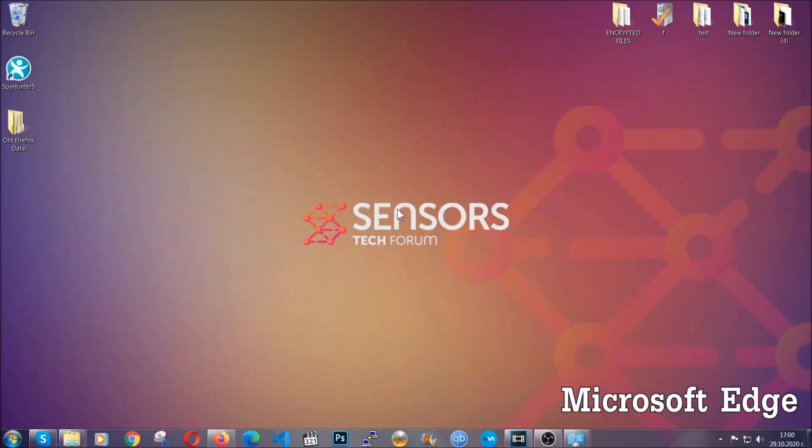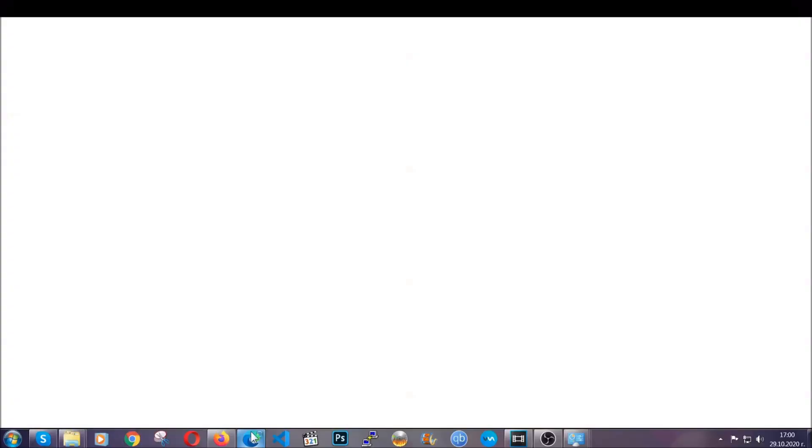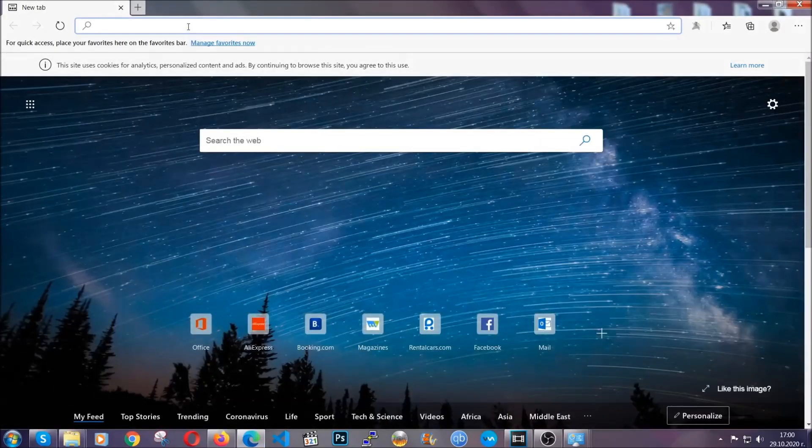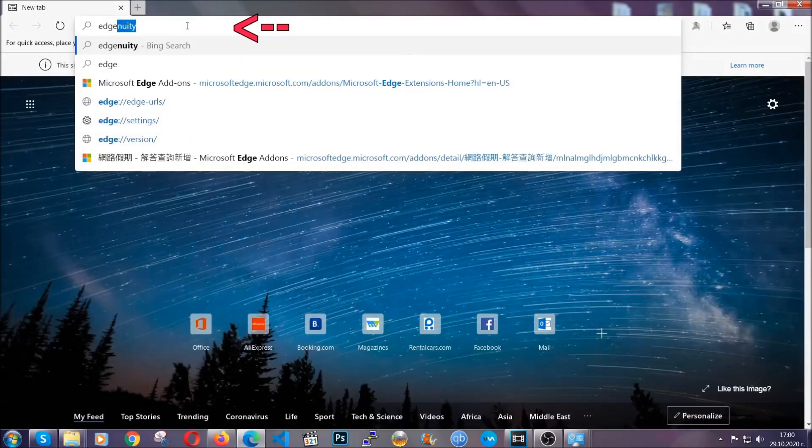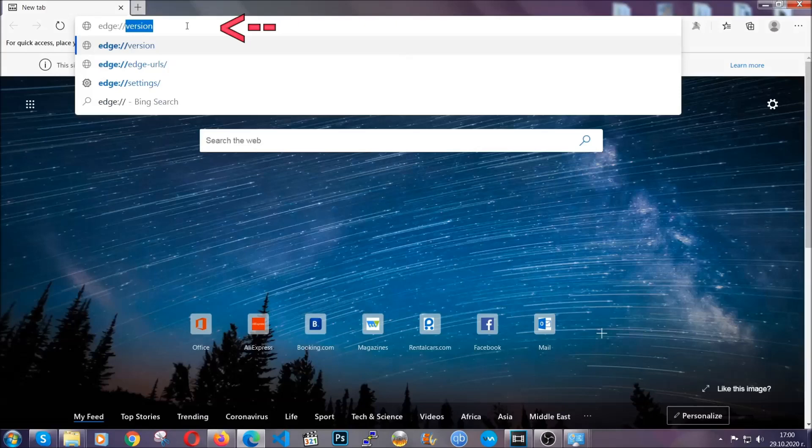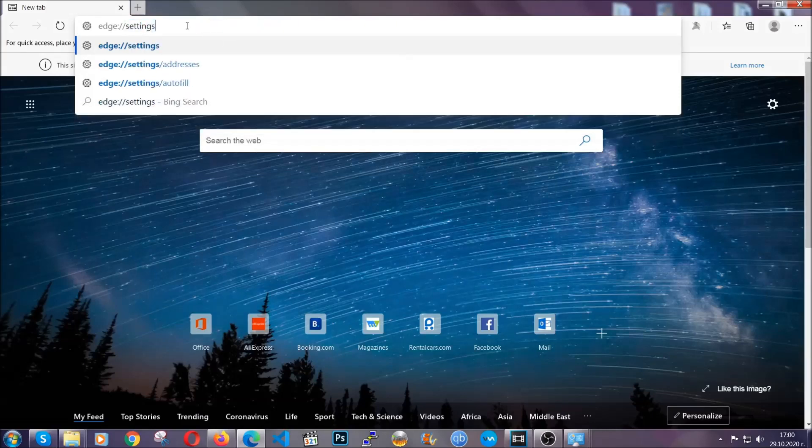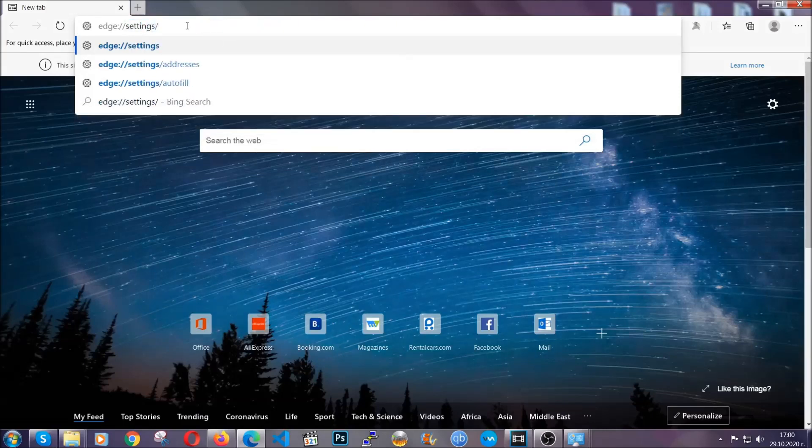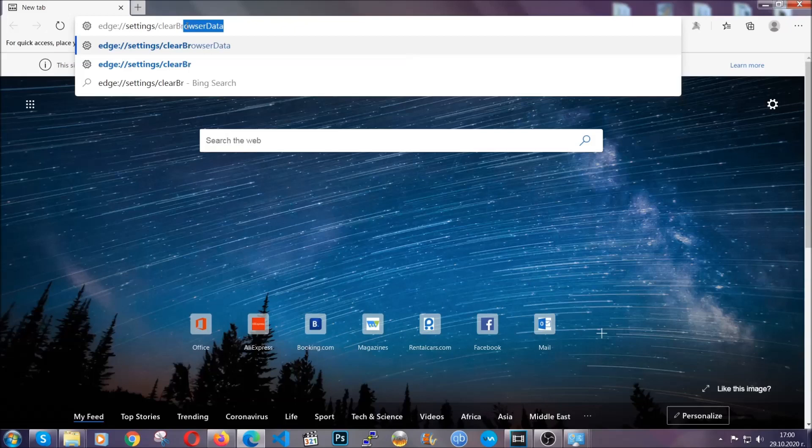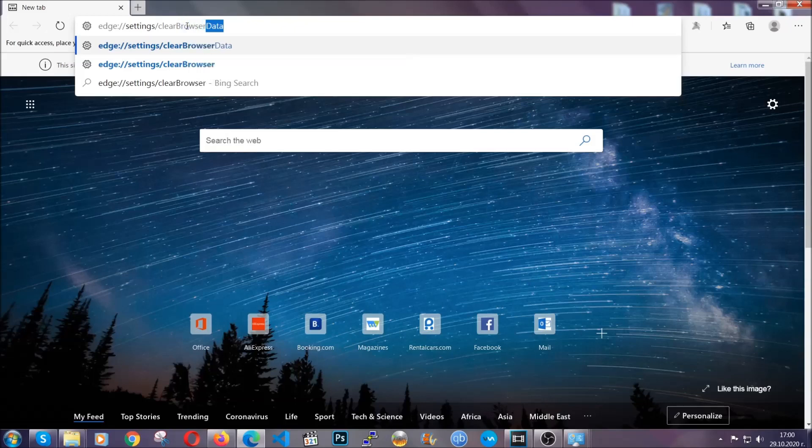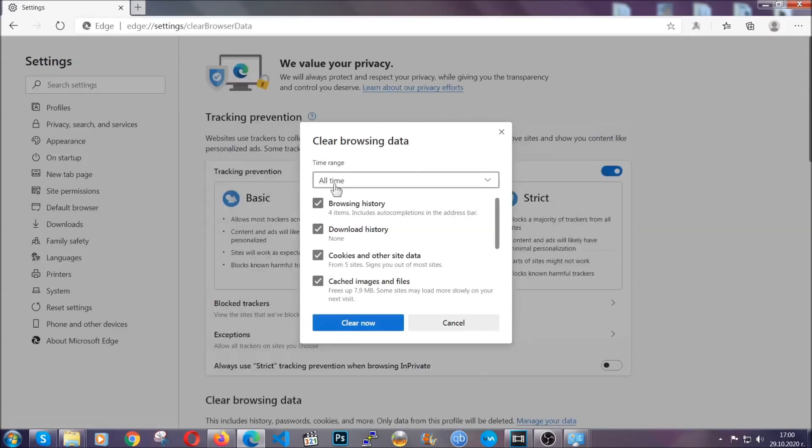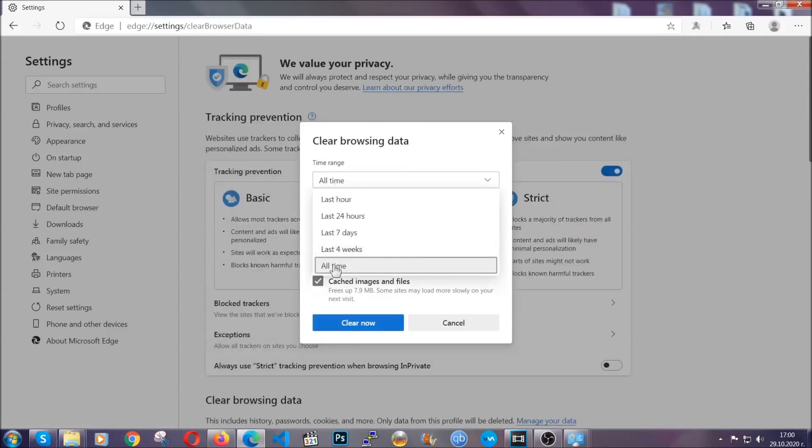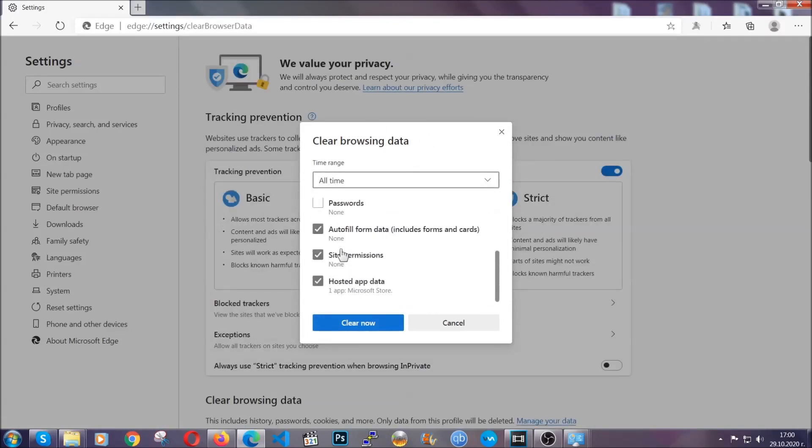For Microsoft Edge, it's very similar to Chrome. So you're going to open it and in the address bar, you're going to type edge://settings and then clear browser data. This is also going to take you to a very similar to Chrome window because Edge is based on Chrome. You're going to select all time, you're going to tick everything besides passwords and you're going to clear now.